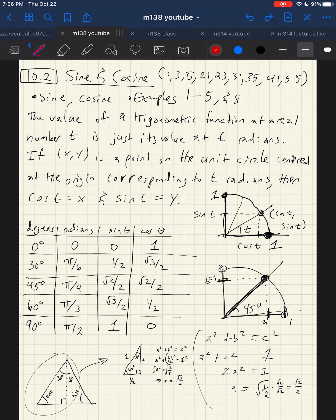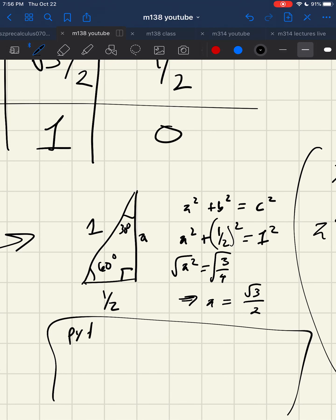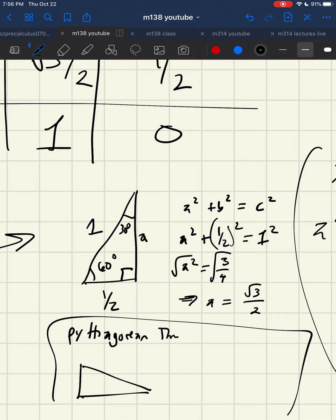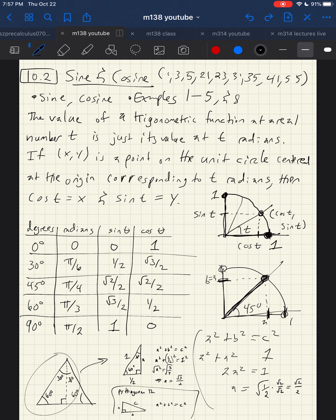If you ever get totally lost, you can re-derive everything from first principles using the Pythagorean theorem: a² + b² = c². If you have a right triangle with a 90-degree angle, then a and b are the legs and c is the hypotenuse. This is the Pythagorean theorem — it only applies when there's a right angle; if there's no right angle somewhere in the triangle, it's not necessarily true.